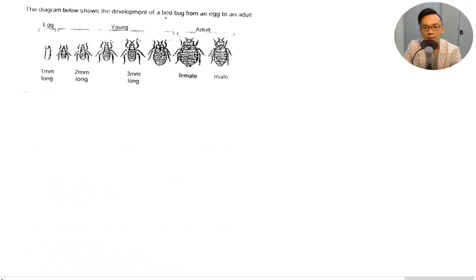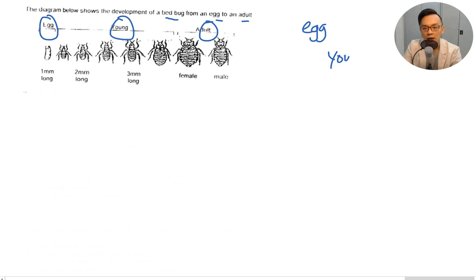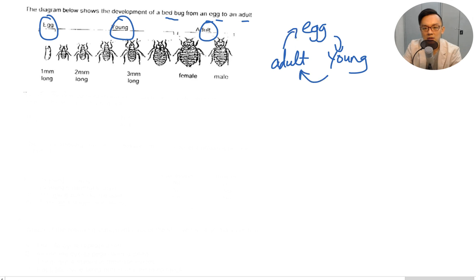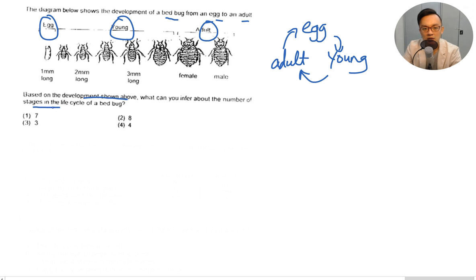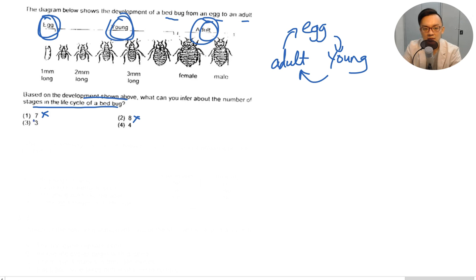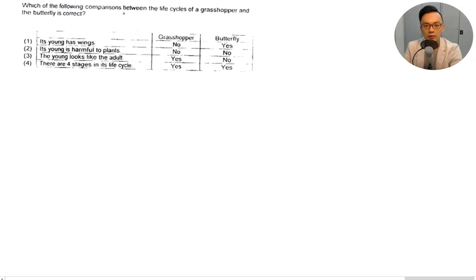The diagram shows the development of a bed bug from egg to adult: egg, young, adult — a three-stage life cycle. Based on the development shown, what can you infer about the number of stages? It cannot be seven or eight — it's either three or four. Since egg, young, and adult are shown, the answer is three.